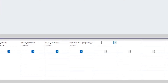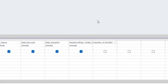Let's go to the next one. They want us to calculate the number of months each animal has spent in the center. So let's say 'number of months', put in the colon — that's the name of the new field.